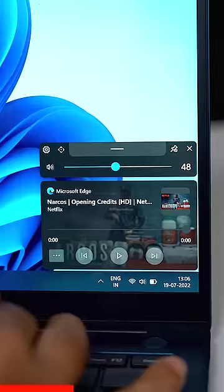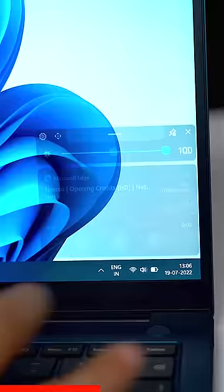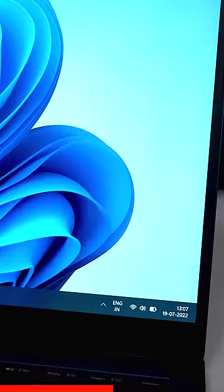Also, you get media control right under the volume menu, which is really handy. With Windows 11, you have to click on the action center and then play, pause, skip music — two more clicks.